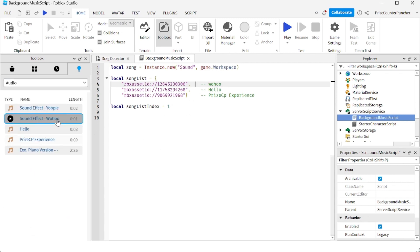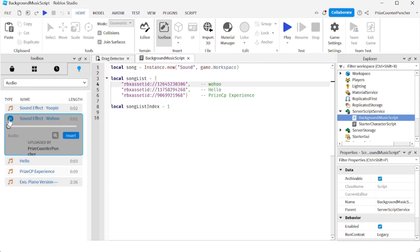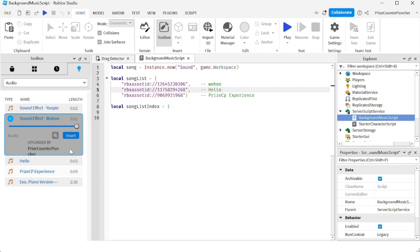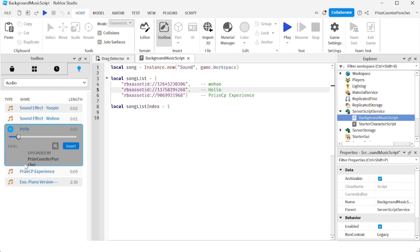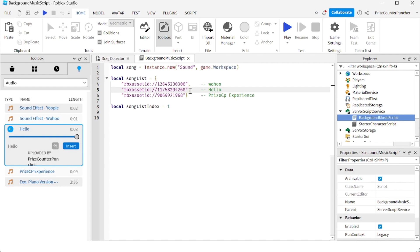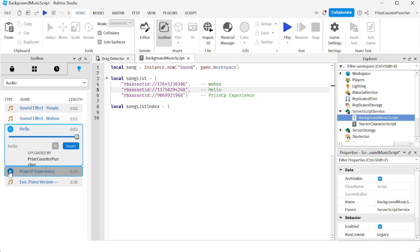The first sound is this one right here. So once you enter the game, you're going to hear the first sound, which is the 'woohoo' sound. That's what you'll hear first. And then after that you're going to hear the 'hello' sound. Each one of these is a different music file, and then the last one you'll hear is this one right here.